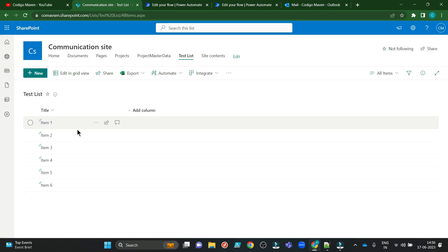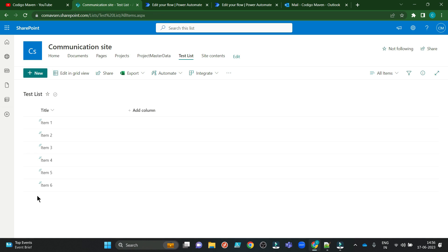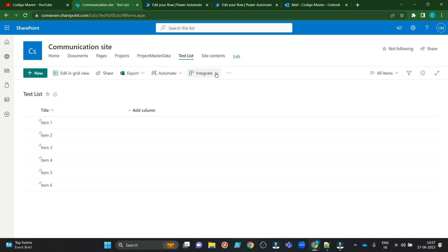So this is my SharePoint site. I am having a test list and I want whenever I insert a new item over here, an email notification should generate and I should receive an email in my Outlook with my company's logo in it. So let's start.